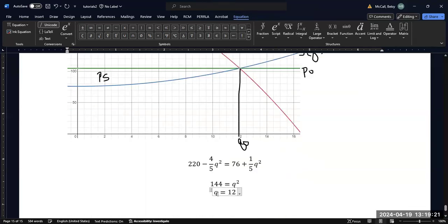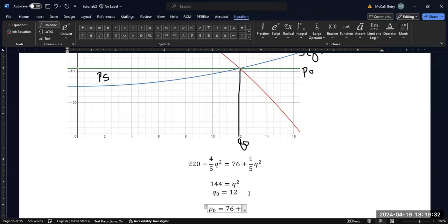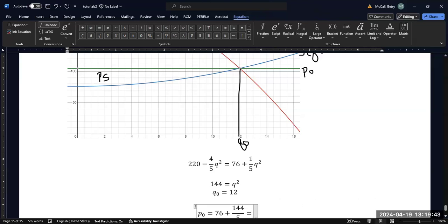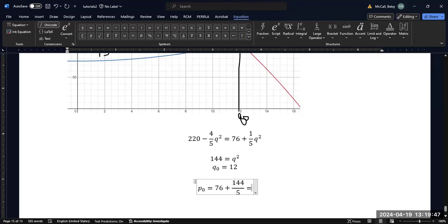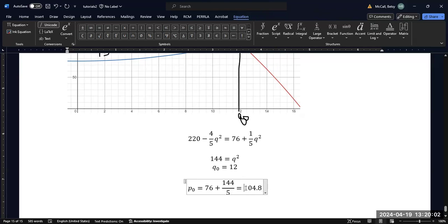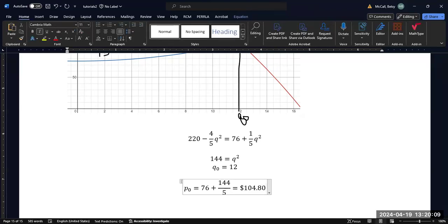That gives us our equilibrium quantity. Then we plug in to get our equilibrium price. 12 squared gives us 144 over 5, which is 25. And I get 104.8. This is the price, so having a decimal is not a big deal — it's essentially $104.80 each. So that's our equilibrium price.